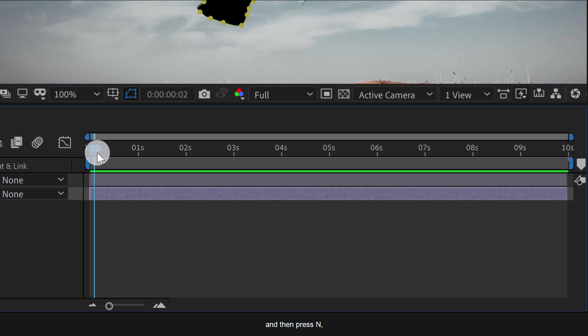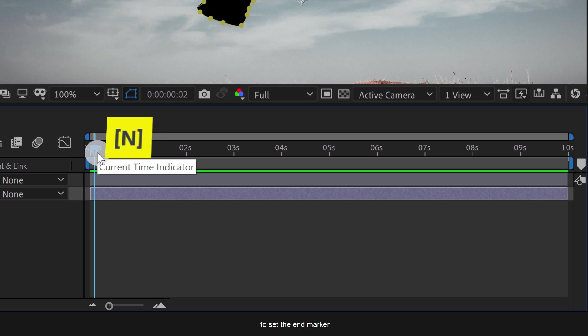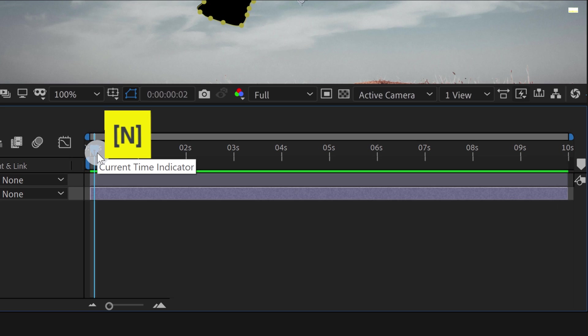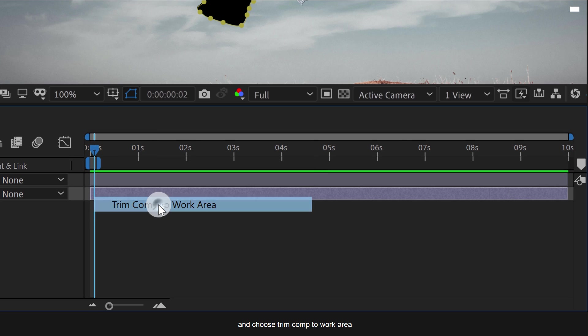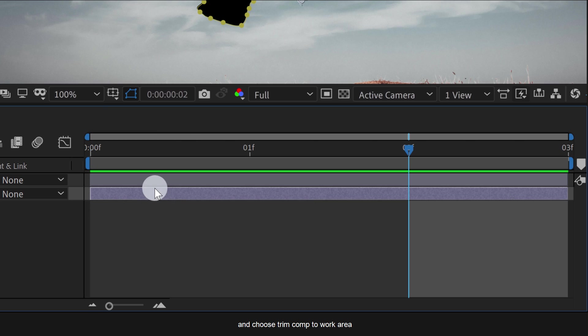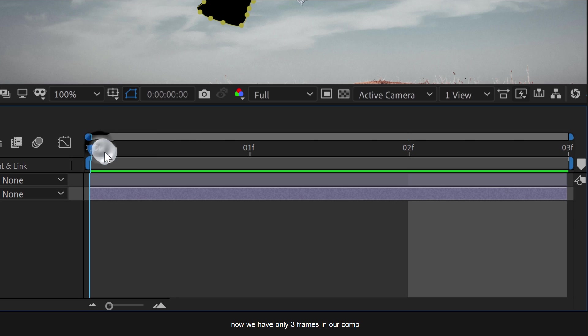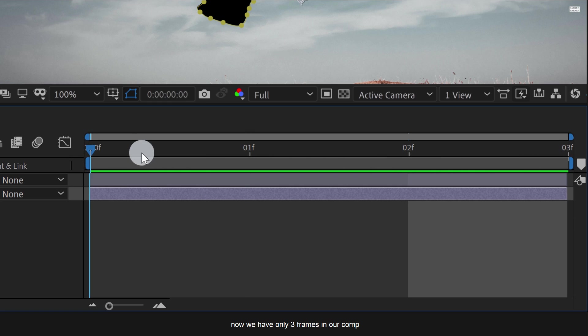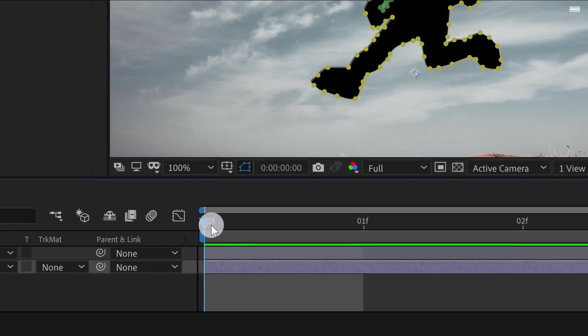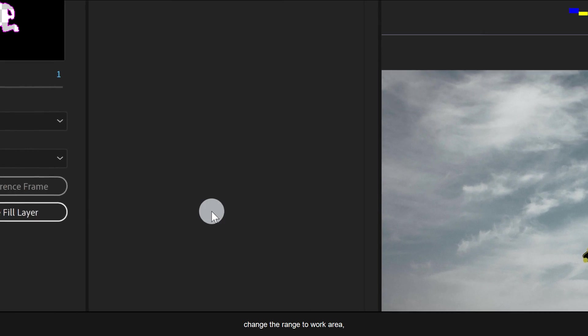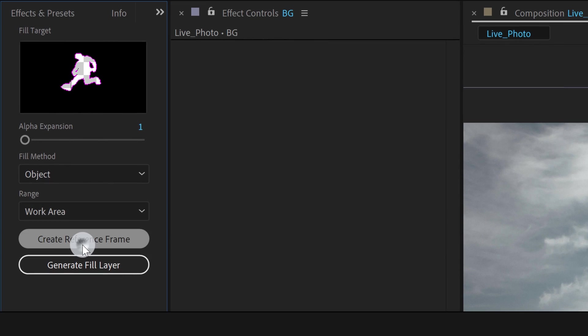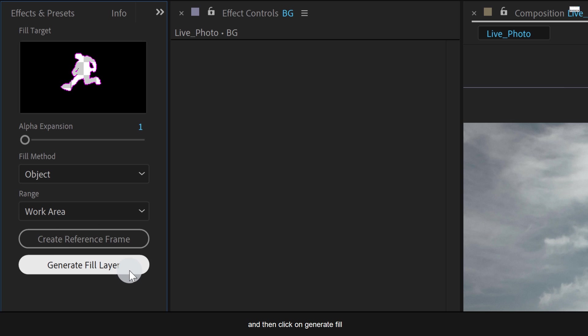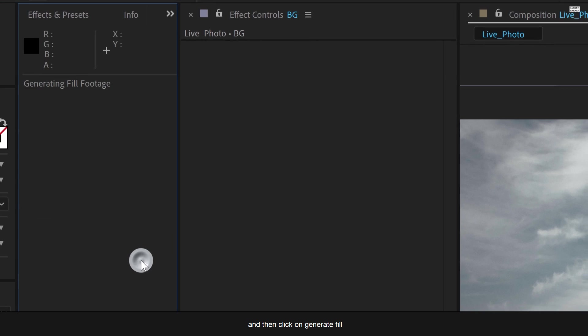Now right-click here and choose trim comp to work area. Now we have only three frames in our comp. Change the range to work area and then click on generate fill.